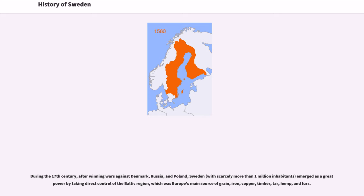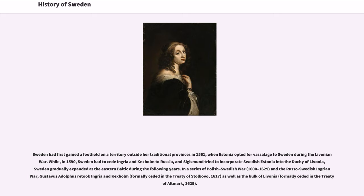During the 17th century, after winning wars against Denmark, Russia, and Poland, Sweden emerged as a great power by taking direct control of the Baltic region, which was Europe's main source of grain, iron, copper, timber, tar, hemp, and furs. Sweden had first gained a foothold on territory outside her traditional provinces in 1561, when Estonia opted for vassalage to Sweden during the Livonian War. In 1590, Sweden had to cede Ingria and Keksholm to Russia. Sweden gradually expanded in the Eastern Baltic during the following years.